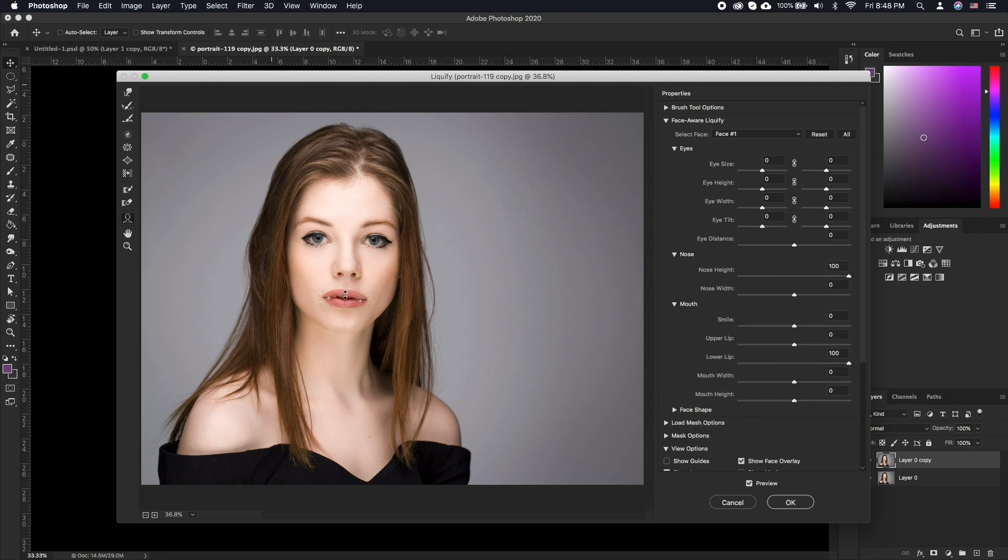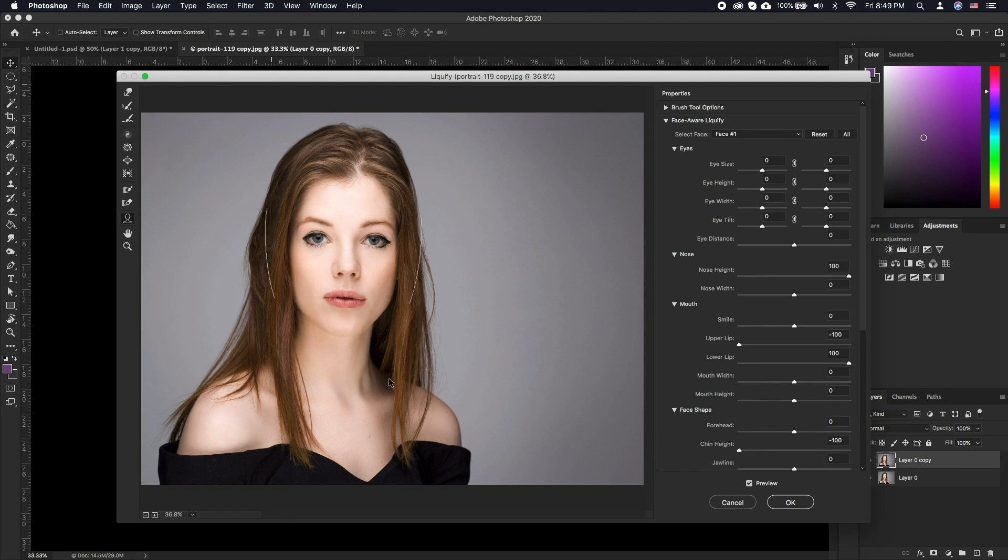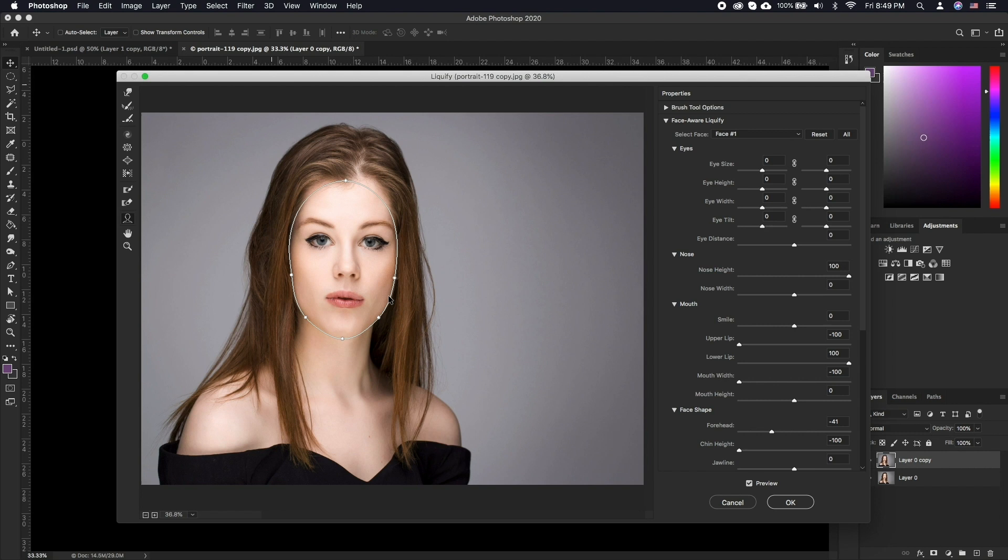With FaceAware Liquify, we are given a large arsenal of options such as adjusting the smile of the person, the size of the lips, length of forehead, jawline, and much more.